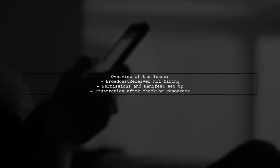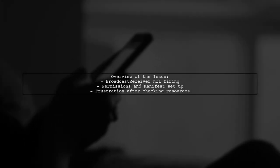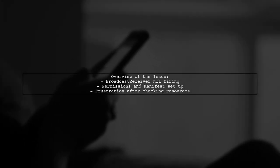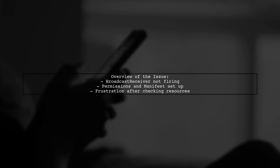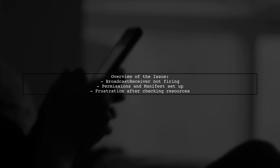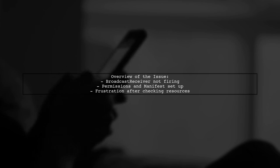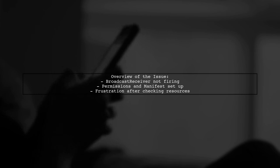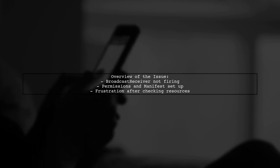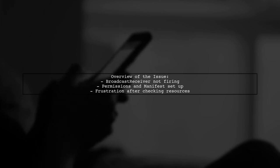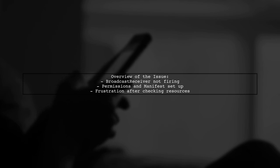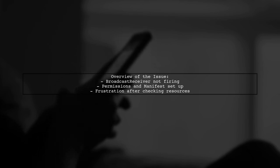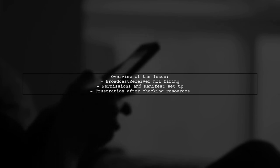Here's a quick overview of the problem. Our viewer has set up a broadcast receiver to catch SMS content in their app. But despite having the necessary permissions and manifest entries, the receiver doesn't seem to trigger when an SMS arrives. This can be frustrating, especially after checking multiple resources for guidance.